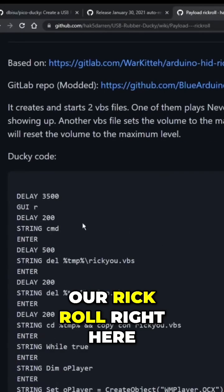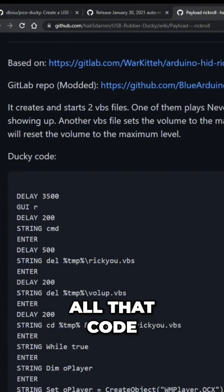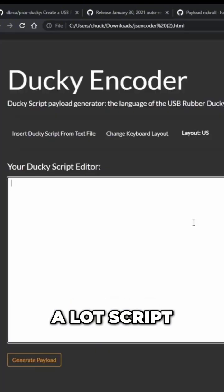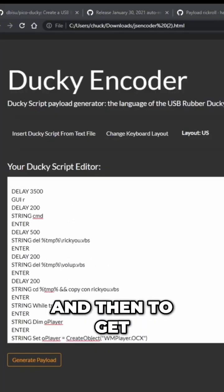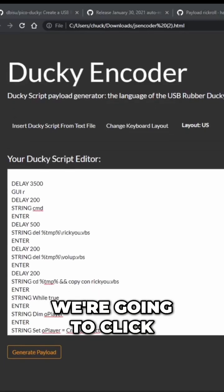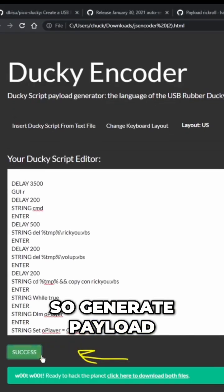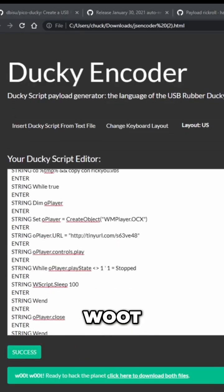So for example, our rickroll right here, we're going to copy all that code, all that script, paste it right here. And then to get it ready to put it on the USB Rubber Ducky, we're going to click on generate payload right here. So generate payload. It gives you a woo woo.